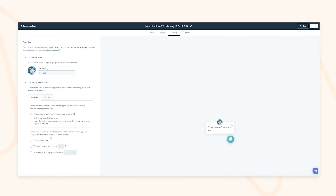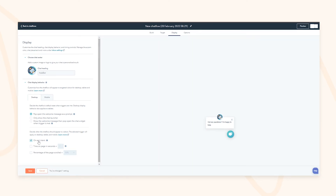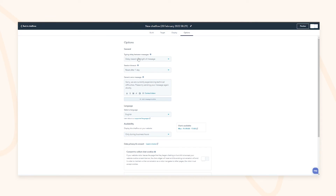You can also customize when the chatbot pops up — should it trigger when a visitor is about to leave the page (because they may not have found a response), when they've spent a certain amount of time on the page so they've had enough time to solve their issue first, or based on page scroll.